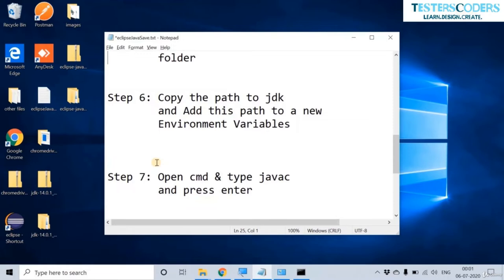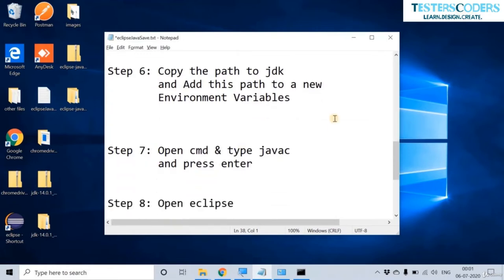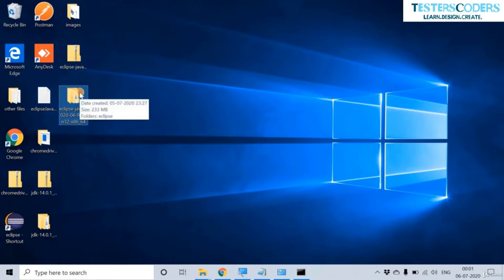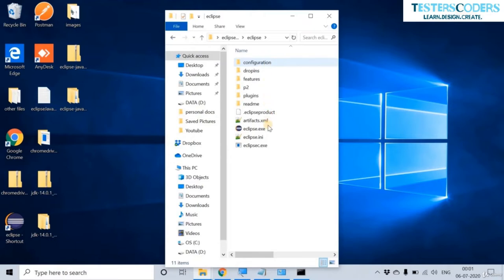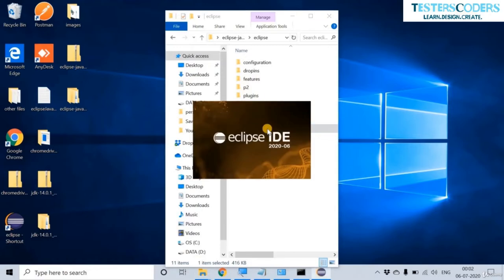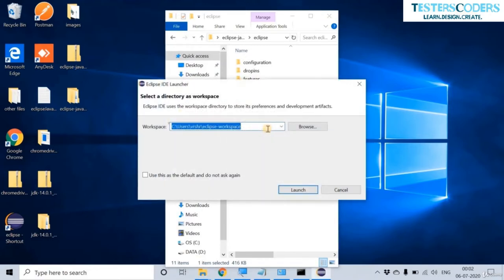Let us check the next step: open Eclipse. The Eclipse folder is extracted from the zip file. Go into the Eclipse folder, find the eclipse.exe file, double-click to open it, and then click Launch.